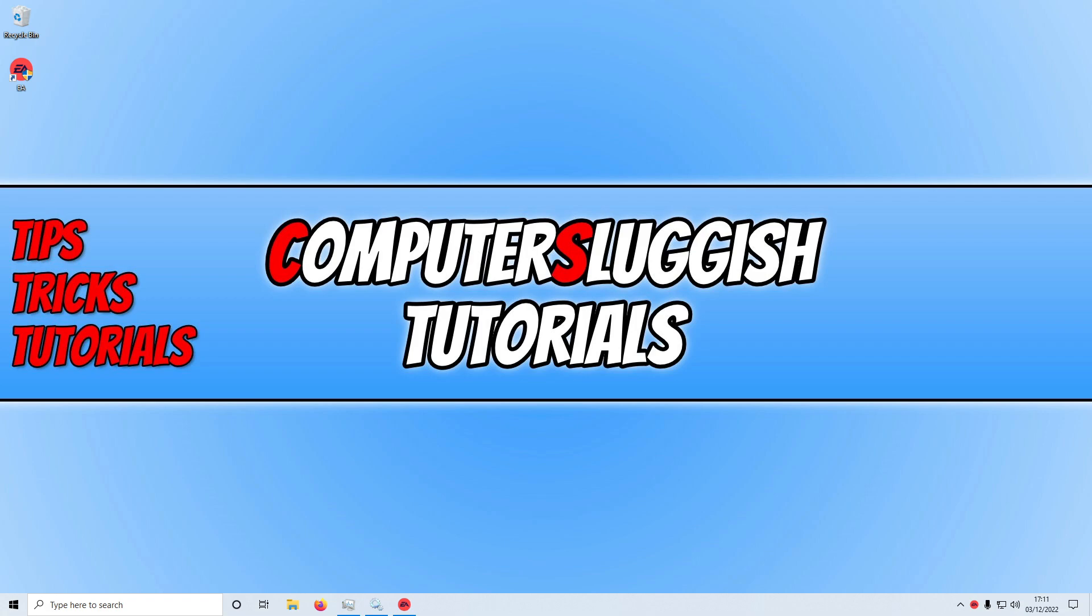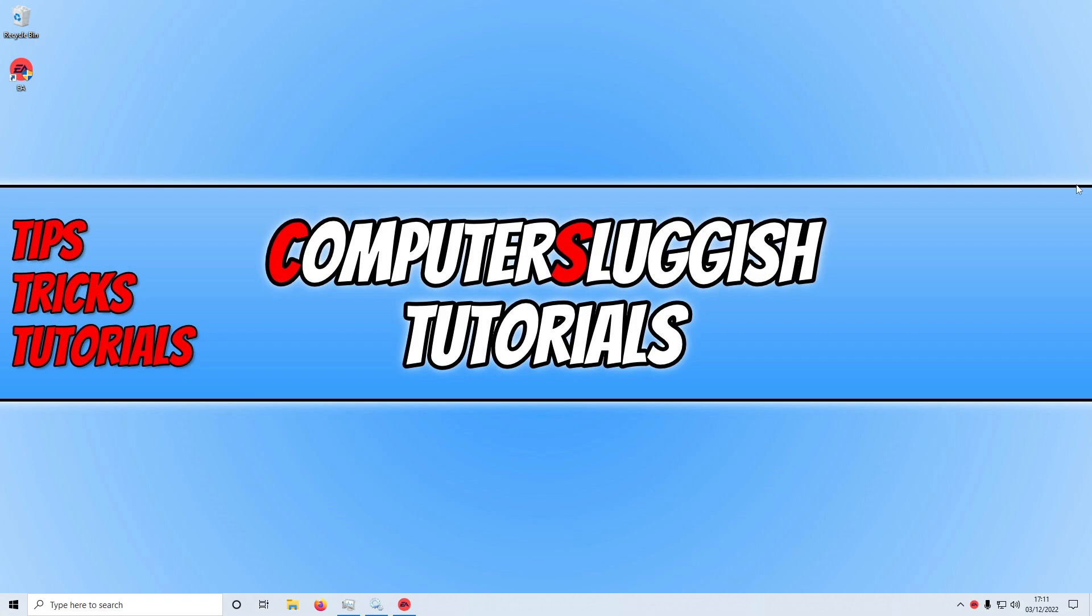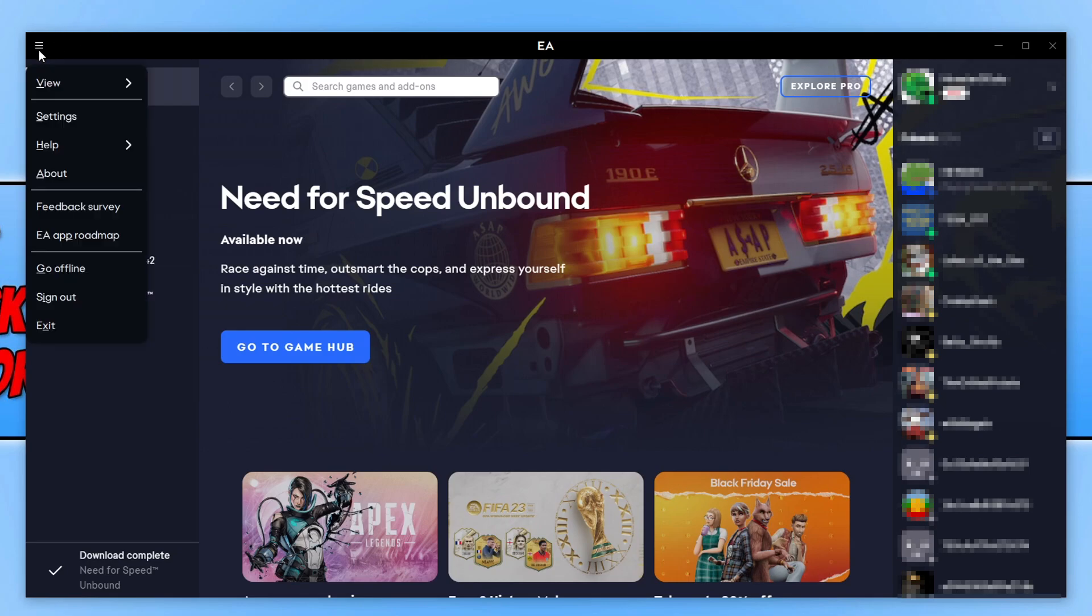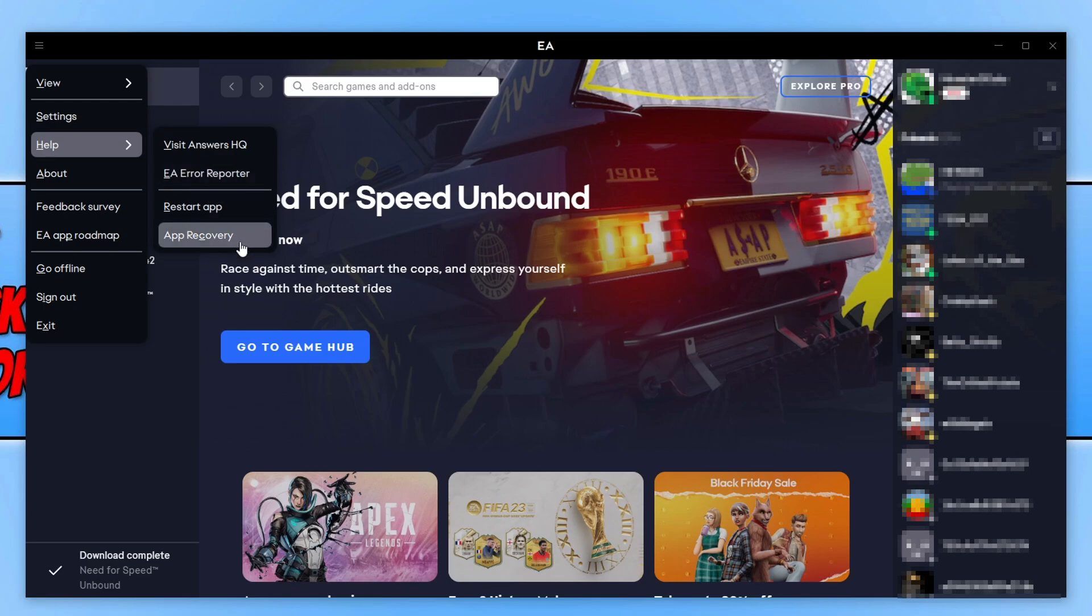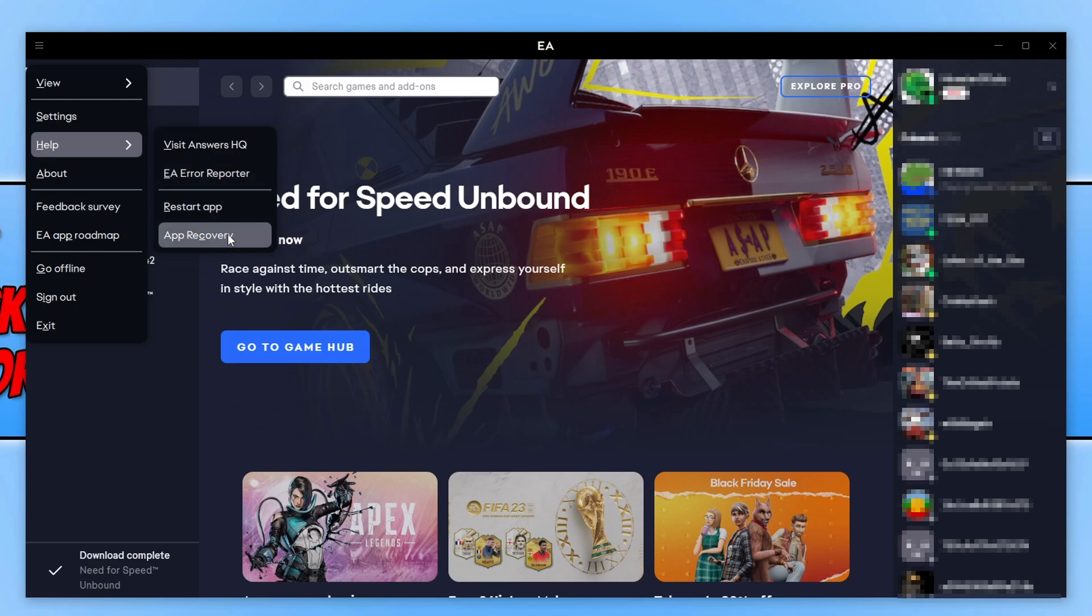If that didn't help and you are able to open the EA app, then keep it open. Once open, you now need to click the three lines in the top left-hand corner, and you then need to go down to Help and we now need to click on App Recovery.